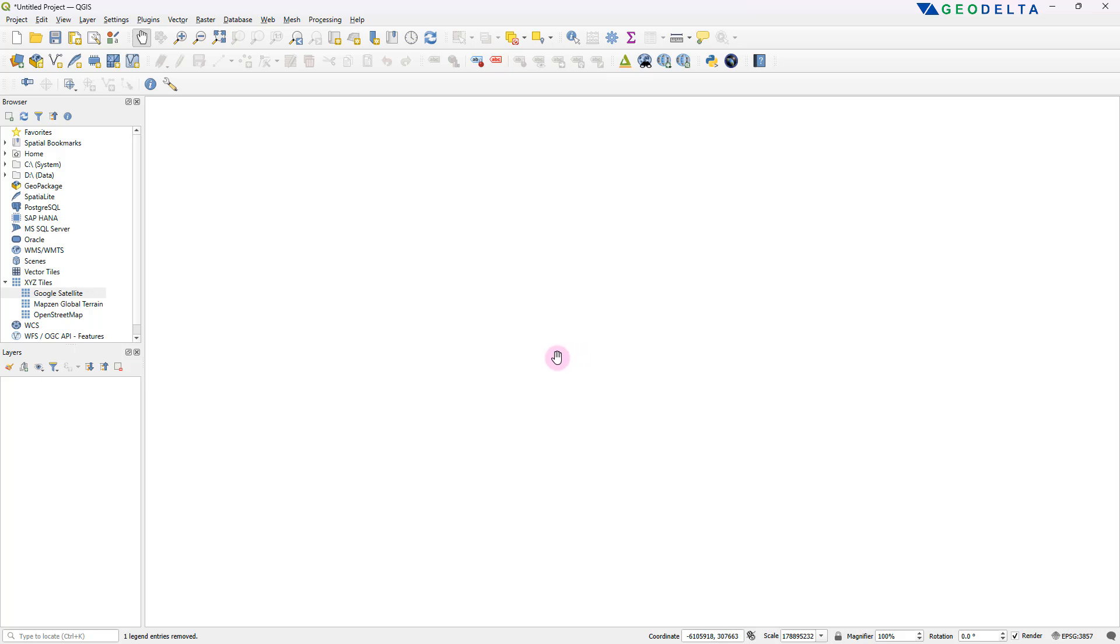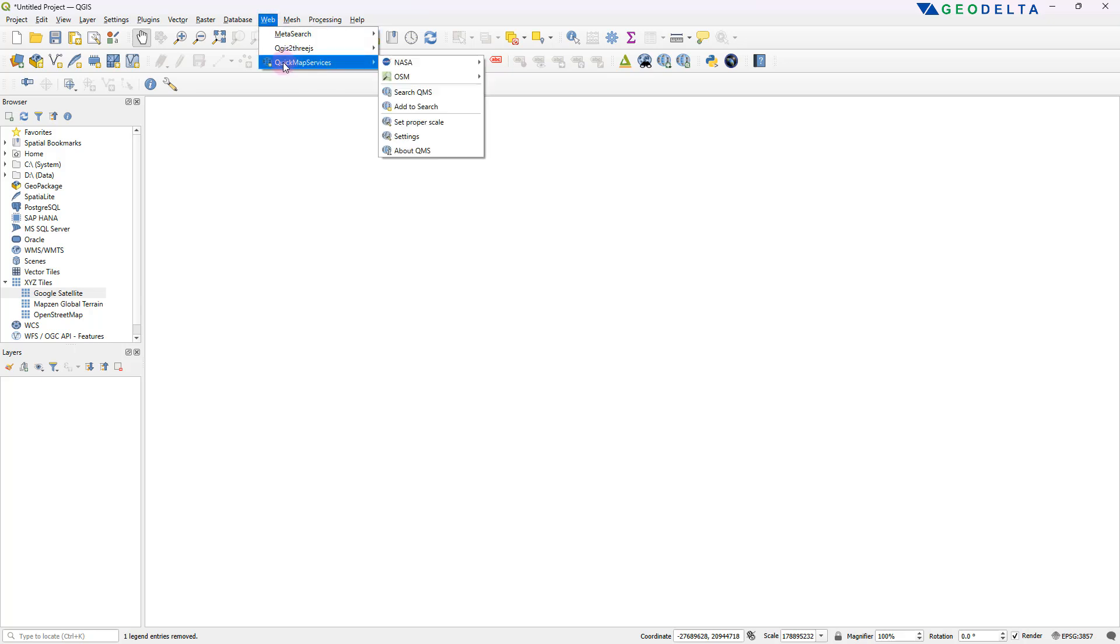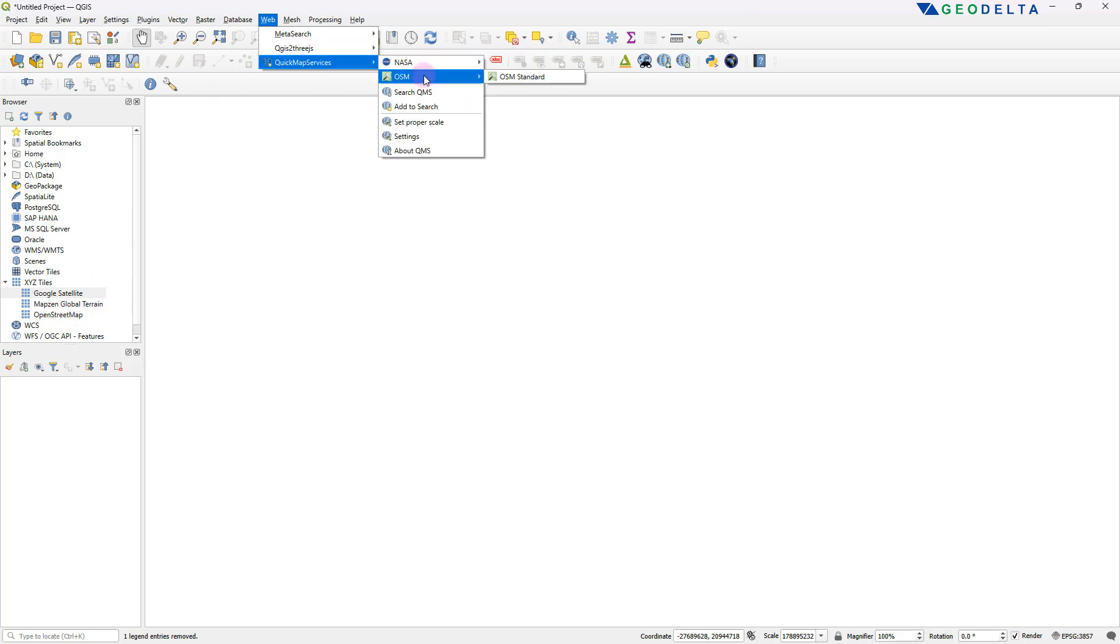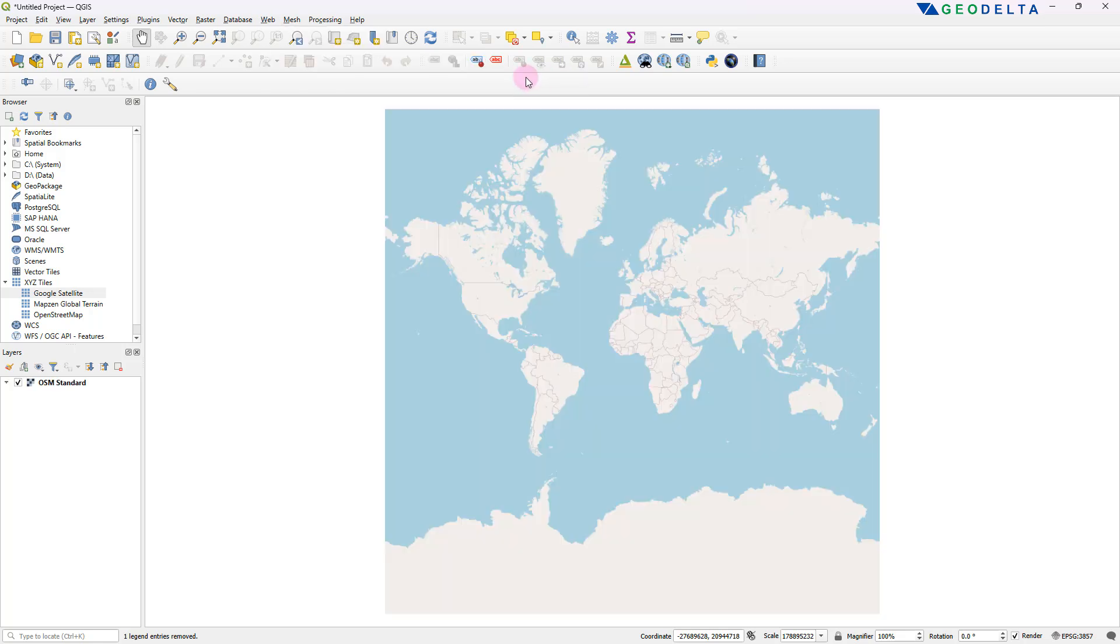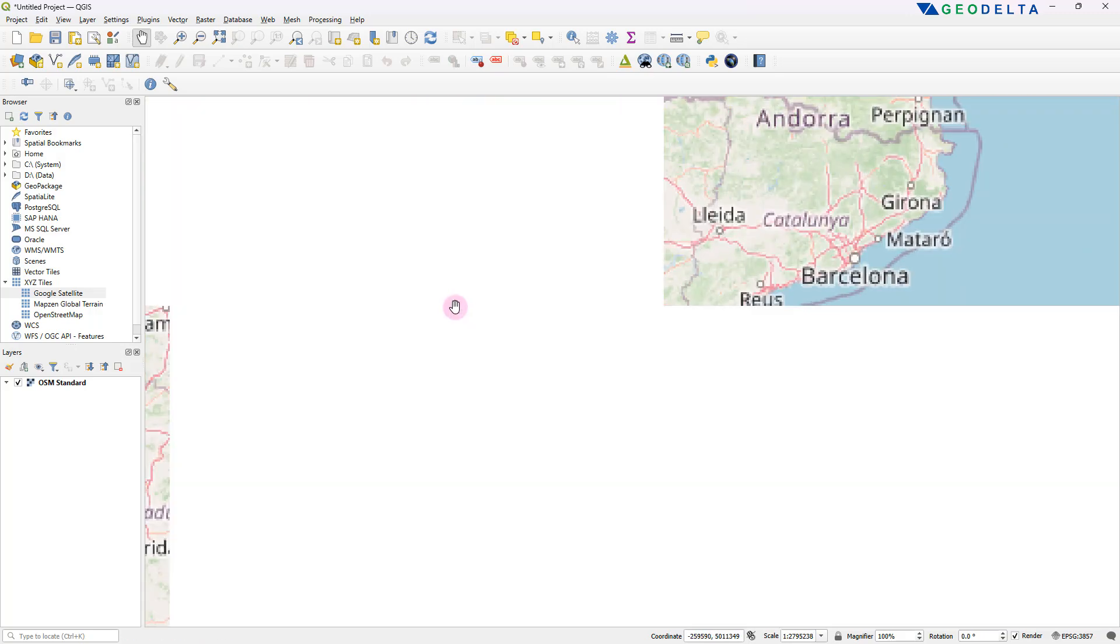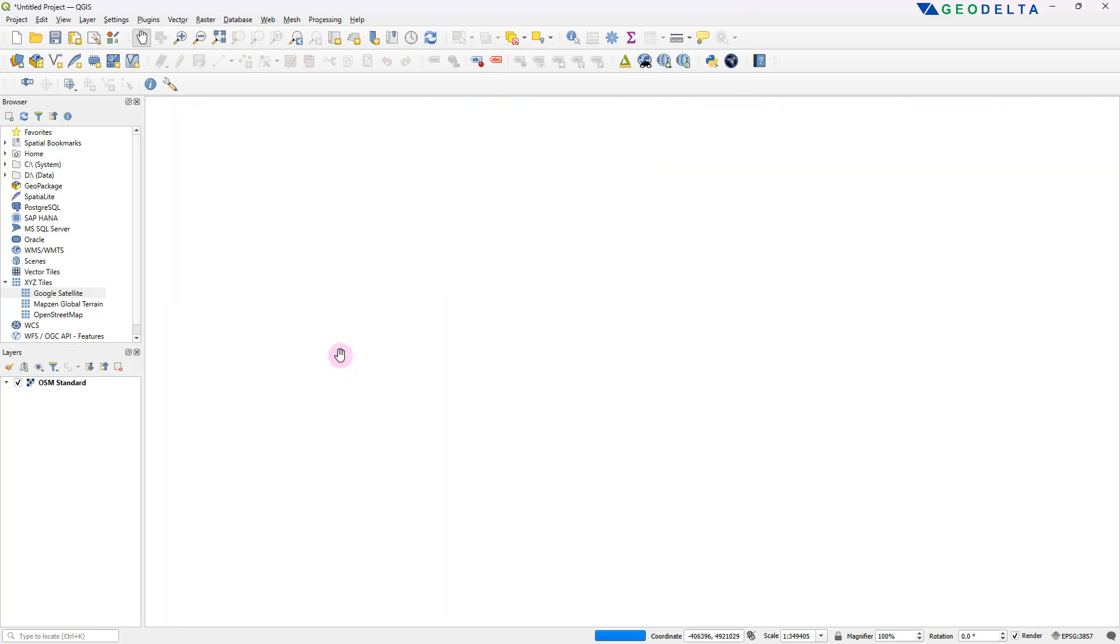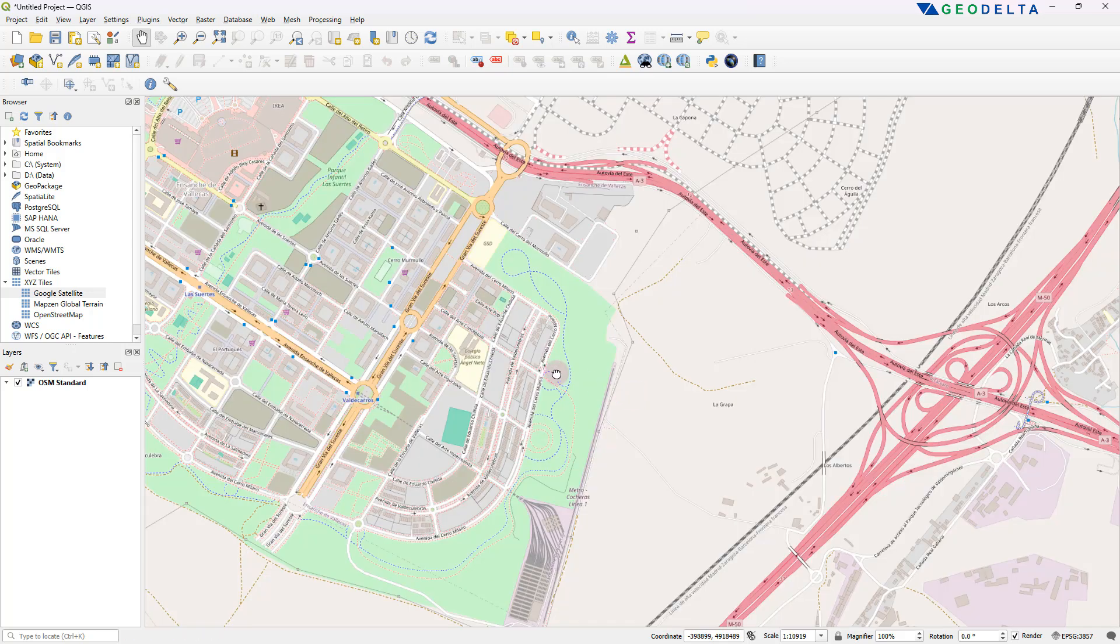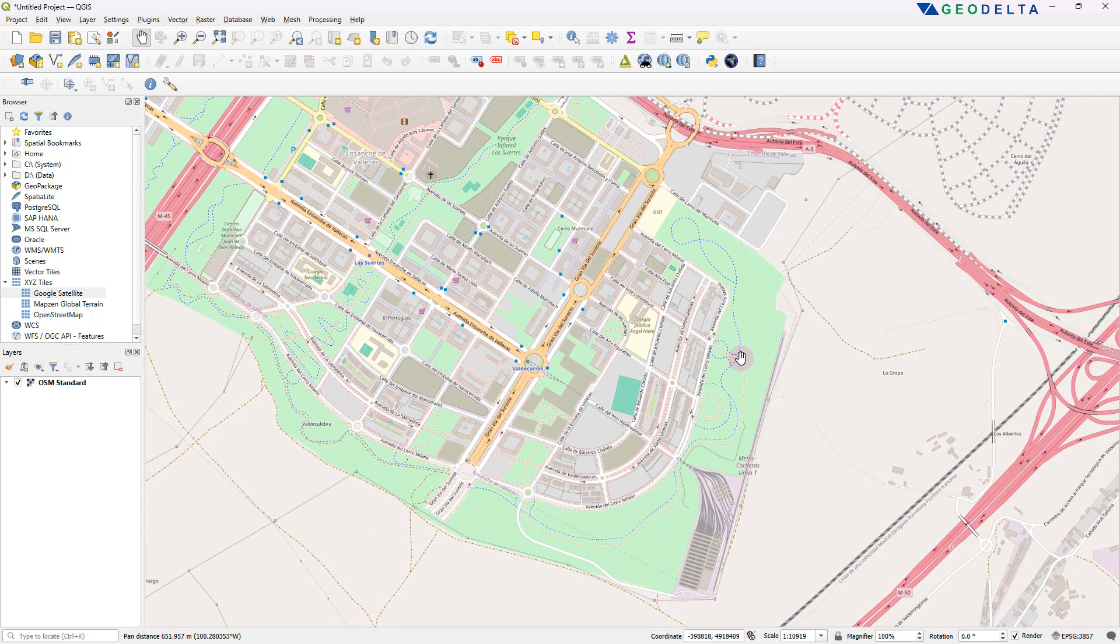And since we installed Quick Map Services, we can actually access that by heading over to web. And over here, you will see a new option called Quick Map Services. And under Quick Map Services, you can see they have included this OSM, which is the standard OpenStreetMap, which we had right over here. So in case for some reason under XYZ tiles, if you don't have OpenStreetMap, which is highly unlikely, you can simply add OpenStreetMap through Quick Map Services as well. All you have to do is select this option, and that's going to add the same OpenStreetMap that we explored just a few minutes ago, a highly detailed basemap that can be extremely useful in many cases.